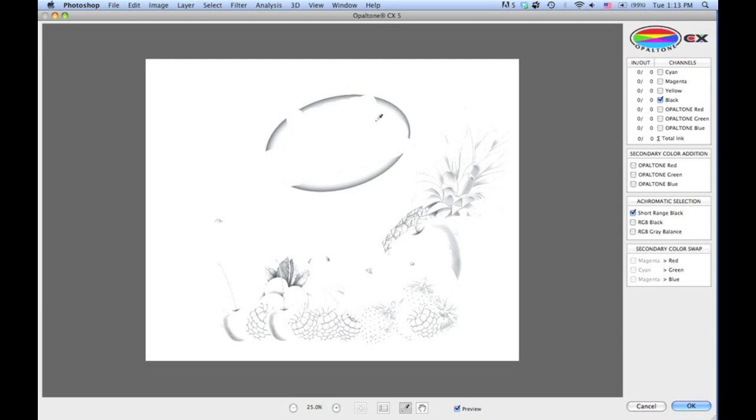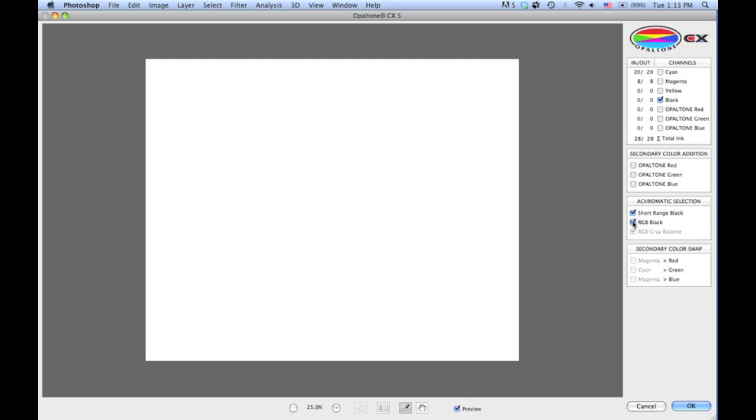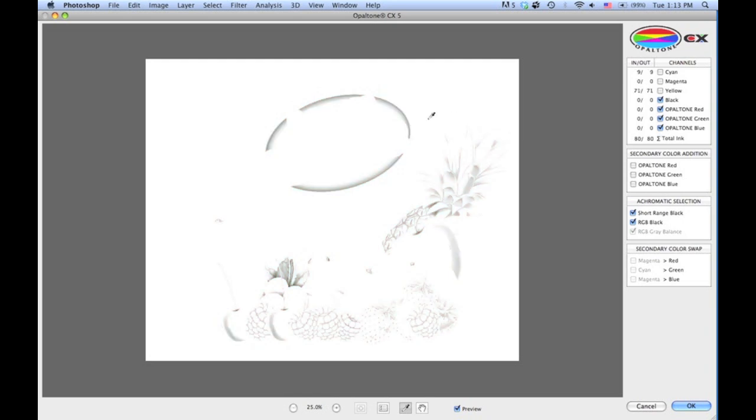So just repeating, short-range black brings the range of the black back in through the mid-tone instead of way out in the highlights. The RGB black button—if I select that, it will automatically convert the black channel into red, green, and blue. So if you look at the dropper here, you'll see 27 black on the right-hand side converts automatically to 15-15 RGB.